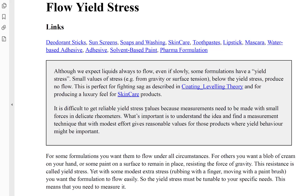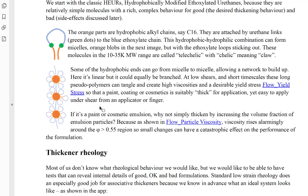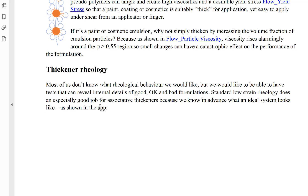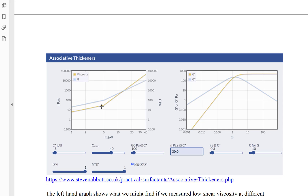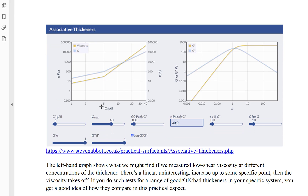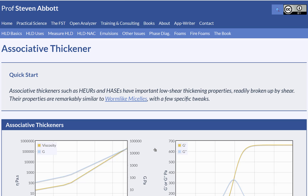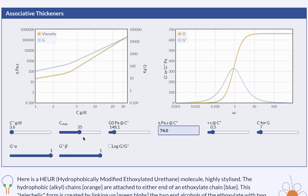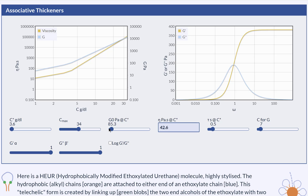If you don't know about yield stress, it's probably a good idea to find out something. I click Alt + left arrow to go back to where I was. Let's see what else we need to know for associative thickeners. We need to know about rheology — everyone's scared of rheology. But what does the associative thickener do? Well, there are graphs of things, so we click on the app itself, and there we are at the app. You can slide all the sliders and do all the things you can with apps. The point is that you can explore things very readily with the app.